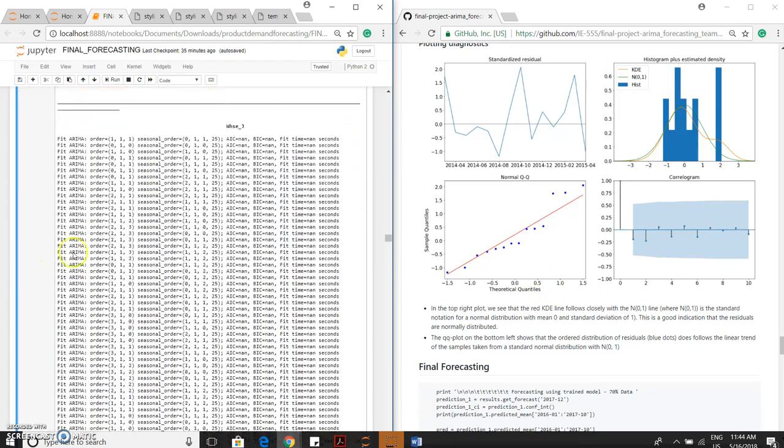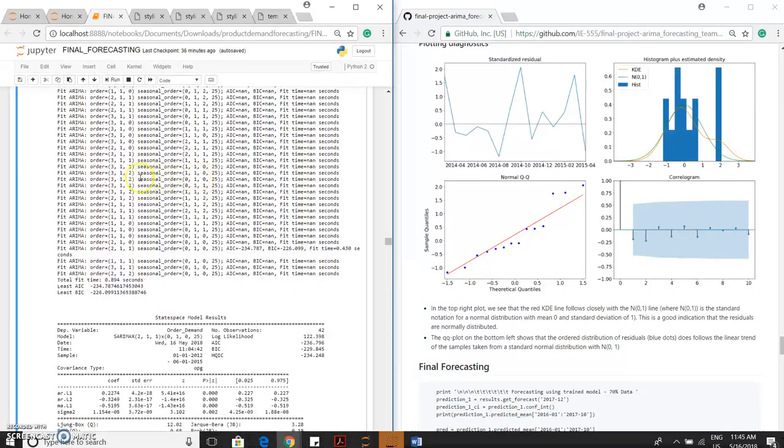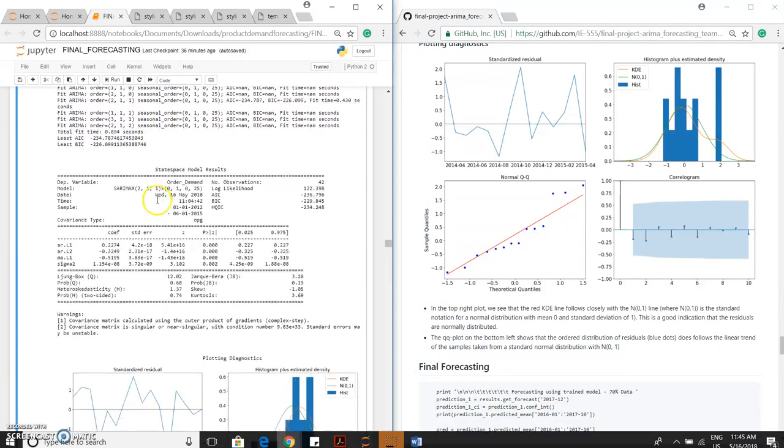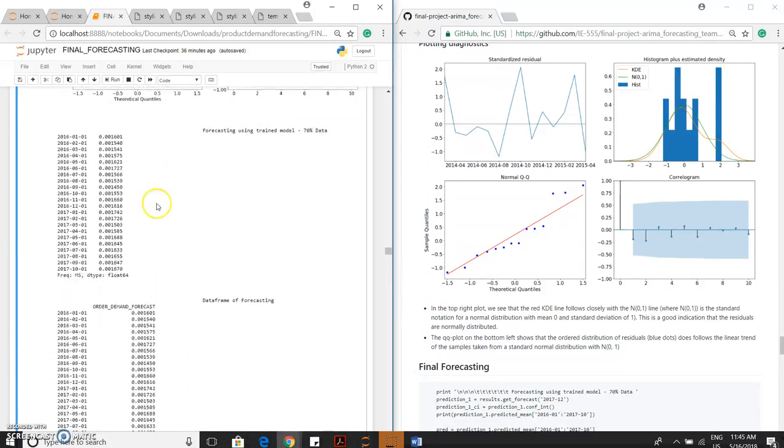These are all the plotting diagnostics code. And this auto-ARIMA finds out the order, seasonal order, AIC, BIC. We have to choose the lowest AIC and BIC score for forecasting the data.